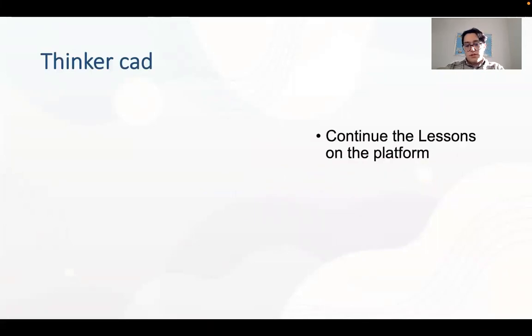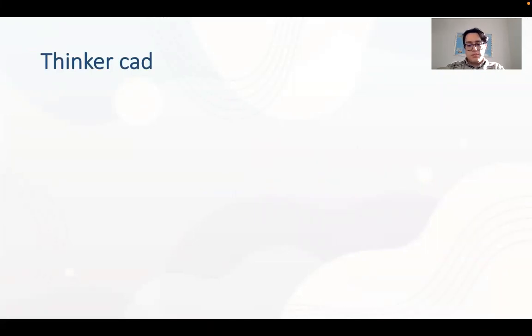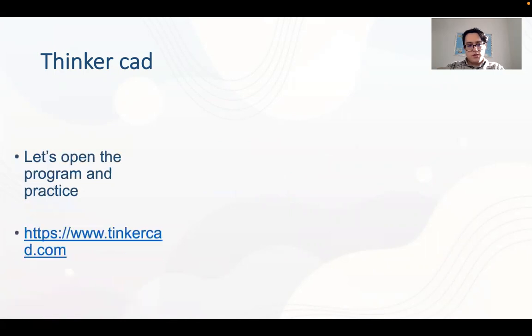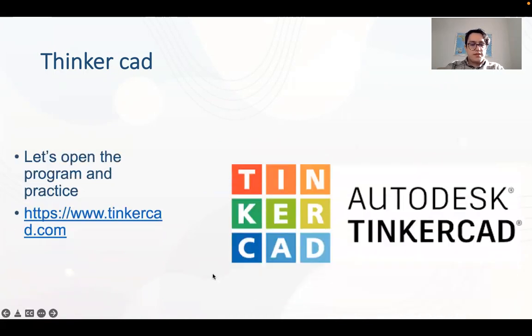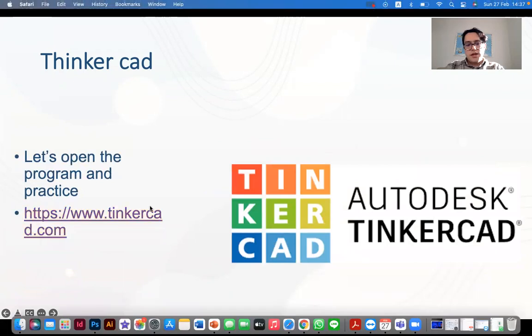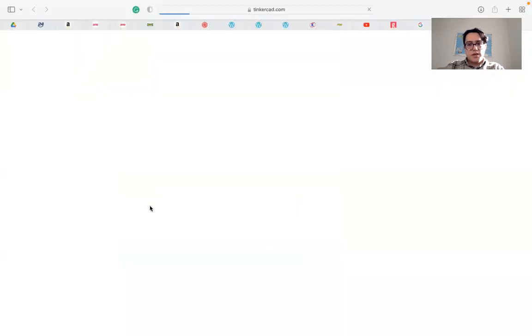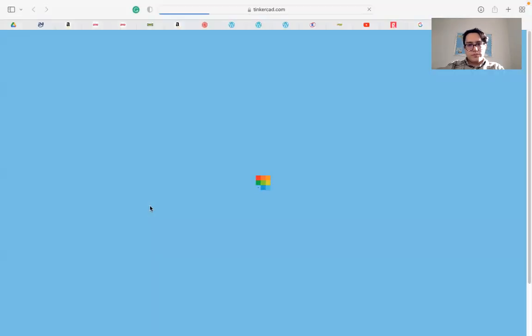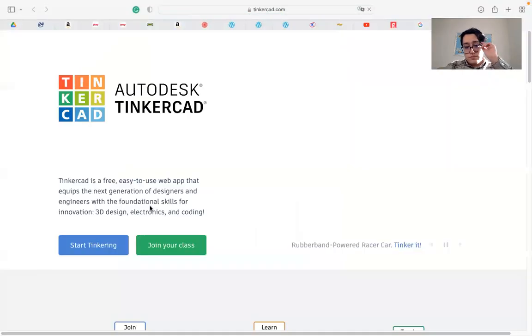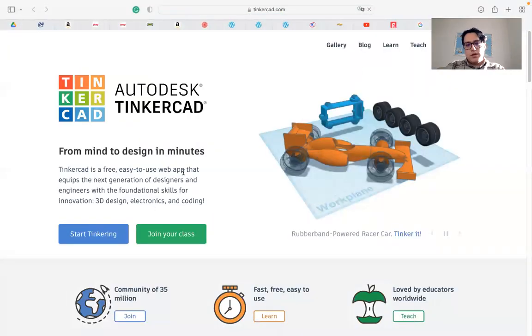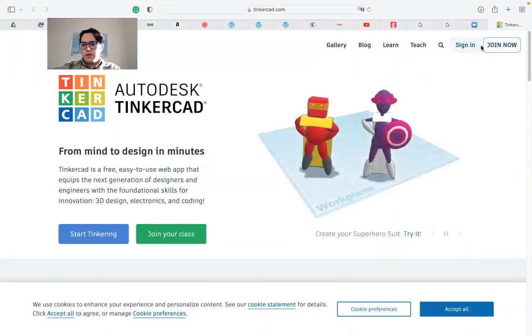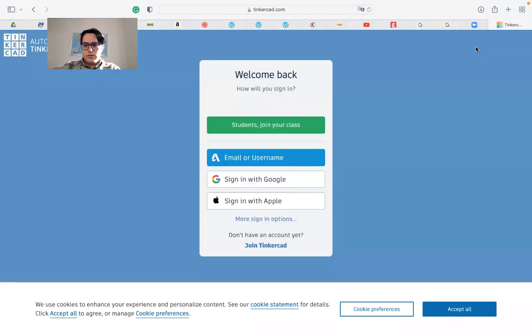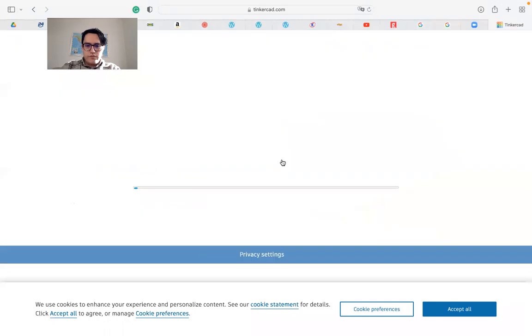Let's continue the lessons on the platform itself and open the program and practice. Just click on the link you can see right here. I have to sign in first.